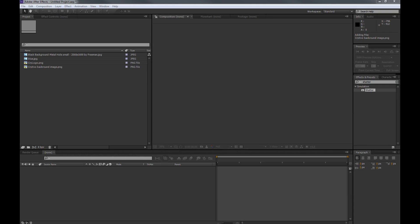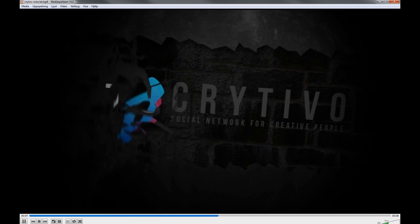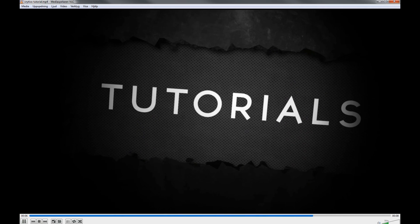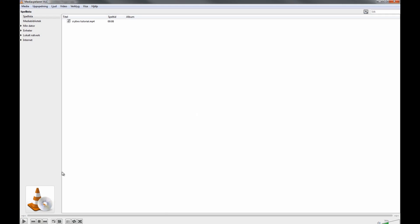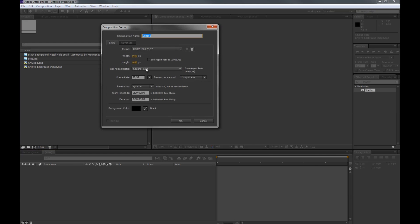Hello there everybody, Jesper Grip here with another tutorial for Kreativo.com and today we are going to work in After Effects. What we are going to create is this little effect that I tossed together for you. Let's hit play. That's what we are going to make — just this shattering of the wall and the text coming out. So let's get right into it.